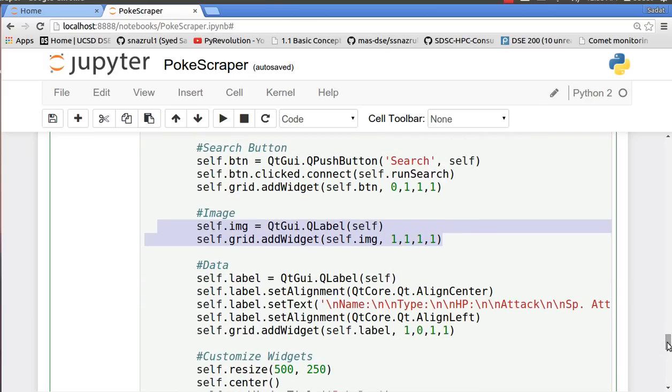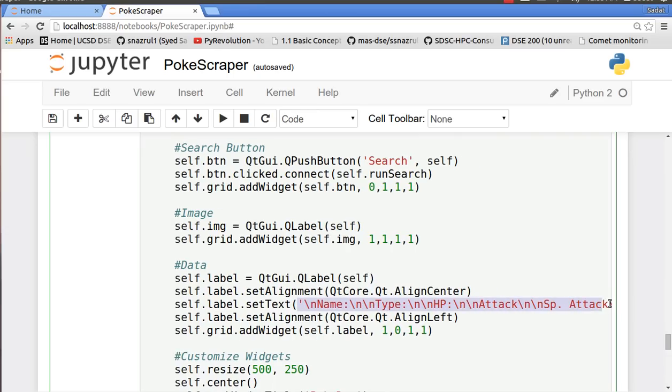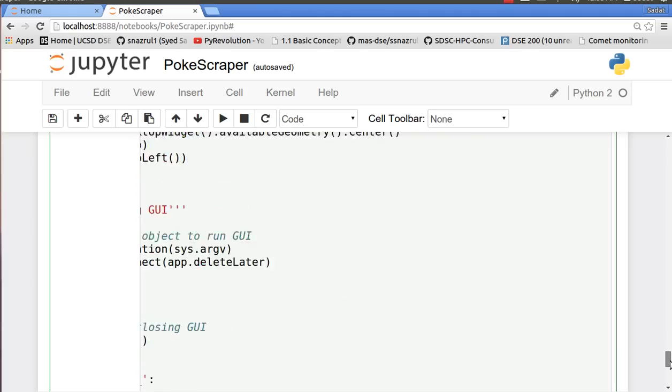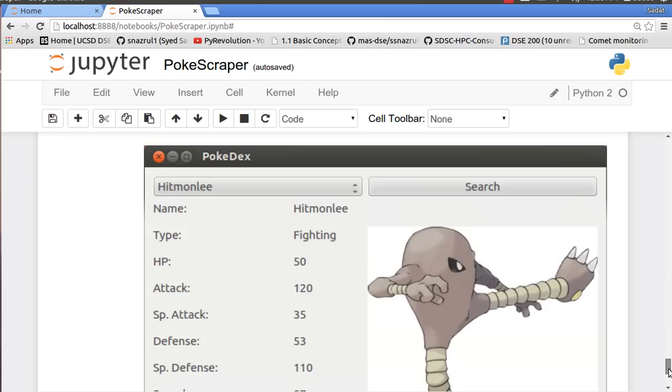So for this we are basically showing how we're going to format the writing. I have a picture of the GUI right down here. As you can see, all this text, that's what that line is doing, how the spacing and everything will be. This is the dropdown menu with the Pokemon names. We click the search button, all this appears, and this is Hitmonlee.